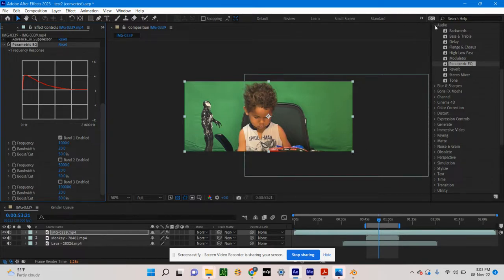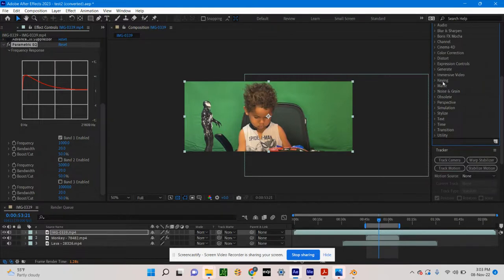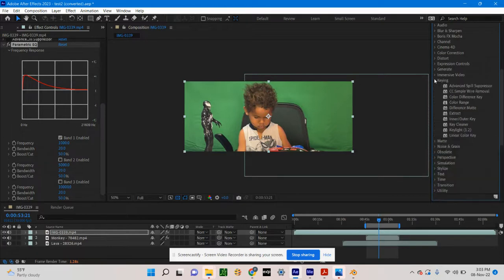They also have what are called plugins — you can install them and they'll expand or give even more special effects. So I'm going to go to keying, and I'm going to type in key light. Key light is the term they use for keying out a key color. I'm going to key this green out. I drag it on here.